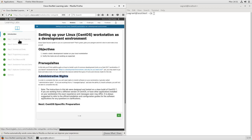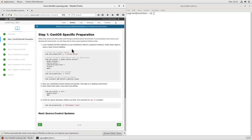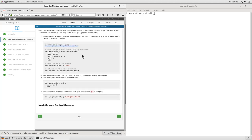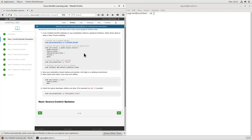Moving right along to our CentOS-specific preparation. We'll be setting up our development environment. While you don't necessarily need a GUI environment to do development, most users who are going to be doing a lot of development do want to have some sort of a graphical interface. So if you did your original CentOS installation on a workstation without a graphical interface, you can quickly set up a basic GNOME desktop using these commands. I've already run these by nature of the fact that we're logged in and looking at a graphical desktop.